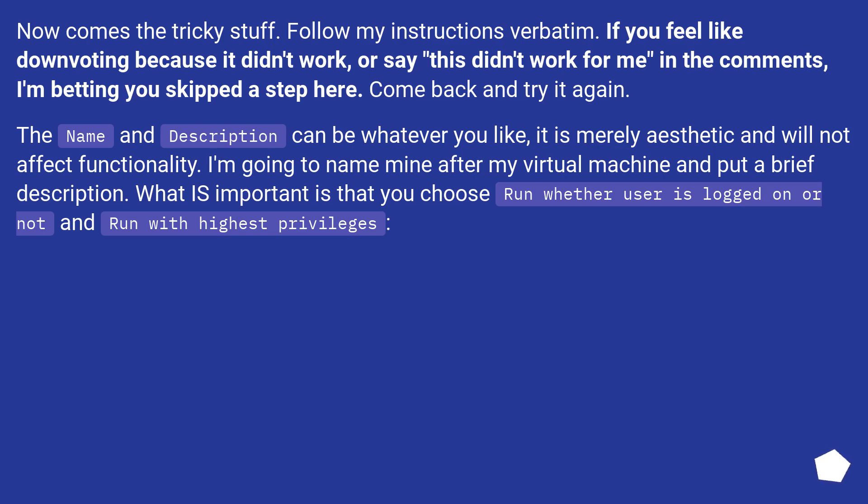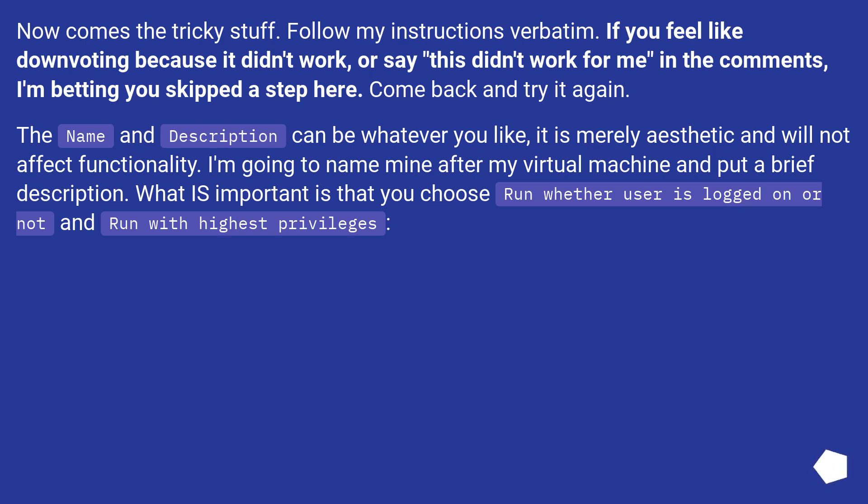Now comes the tricky stuff. Follow my instructions verbatim. If you feel like downvoting because it didn't work, or say this didn't work for me in the comments, I'm betting you skipped a step here. Come back and try it again. The name and description can be whatever you like, it is merely aesthetic and will not affect functionality.